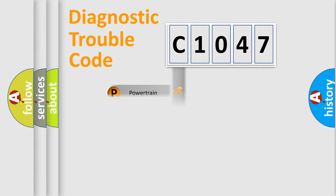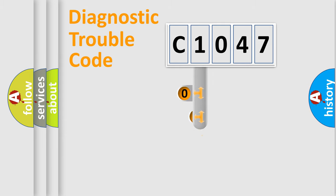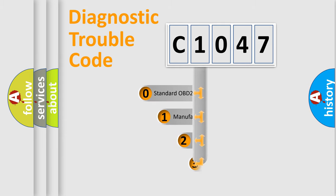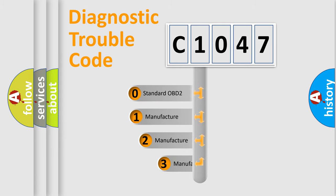Powertrain, Body, Chassis, Network. This distribution is defined in the first character code.